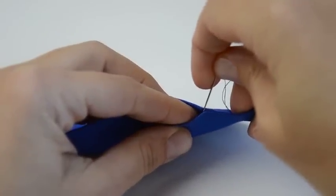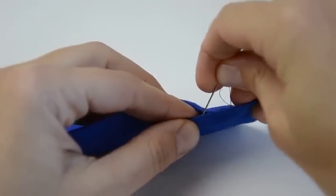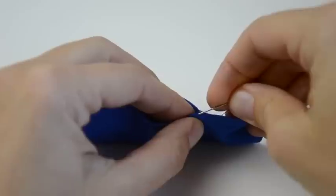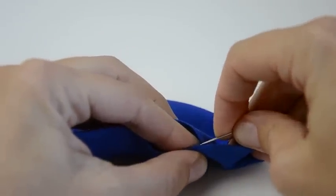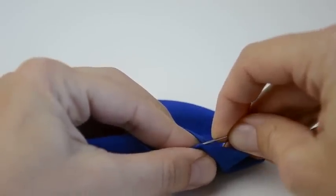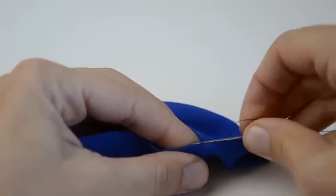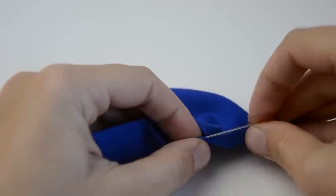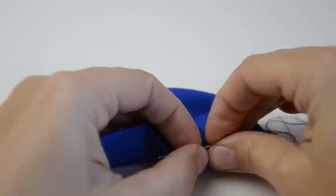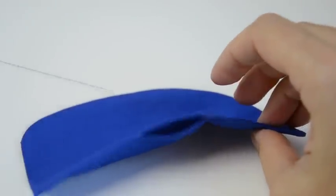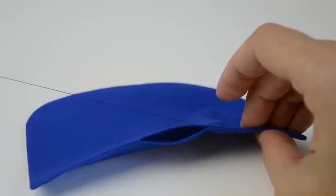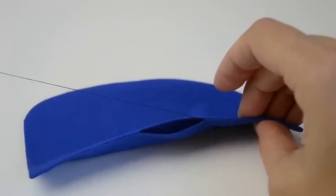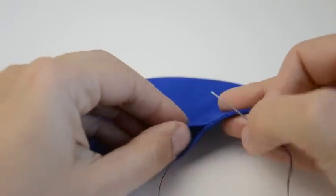So, insert just the tip into the fold. Then, you're going to pivot the needle. Pivot the needle and get the tip to come out just a few millimeters to the left. Pull the needle all the way through and give a little tug. The little tug holds the fabric together.